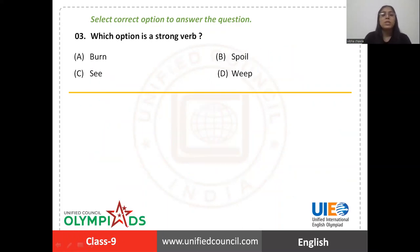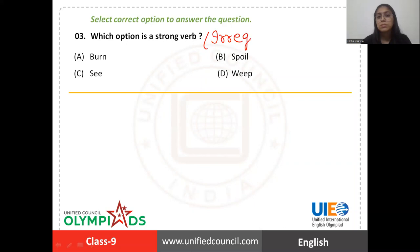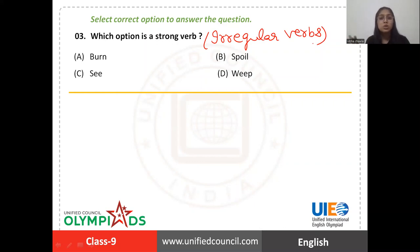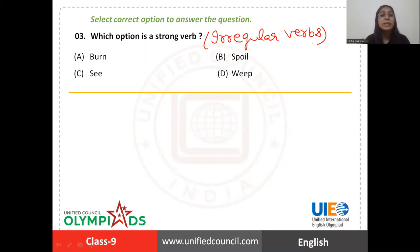Let's come to question number three: which option is a strong verb? Firstly, you should know what strong verbs are. Strong verbs are also called irregular verbs. Irregular verbs or strong verbs are those verbs which don't form their past or past participle form by adding 'ed' at the end. The verbs which form their past or past participle by adding 'ed' are regular verbs.